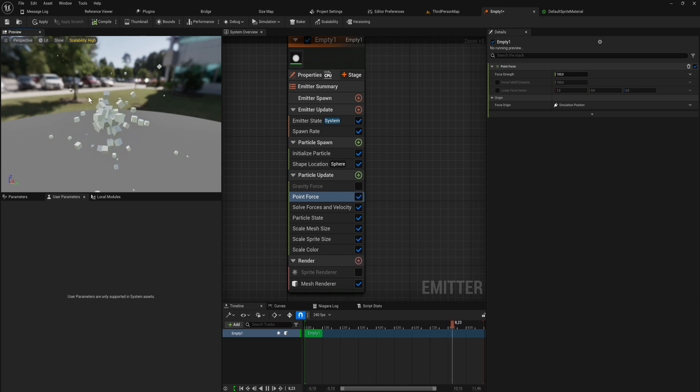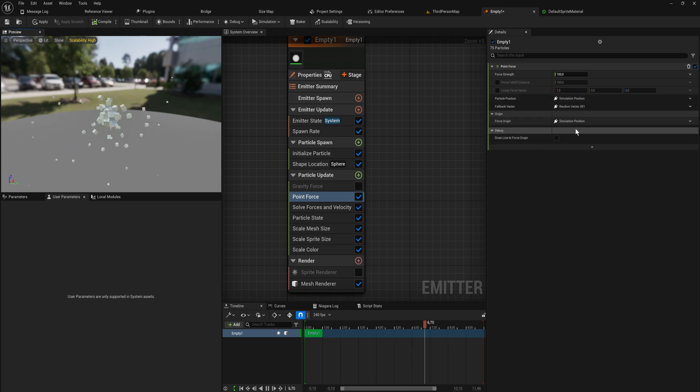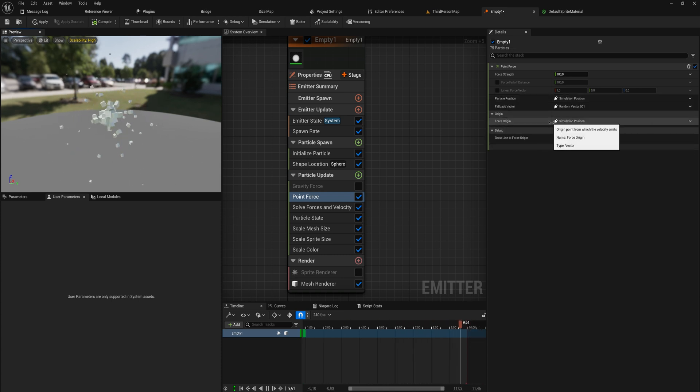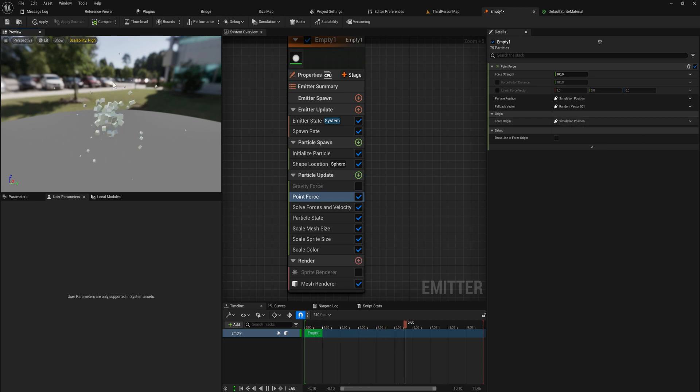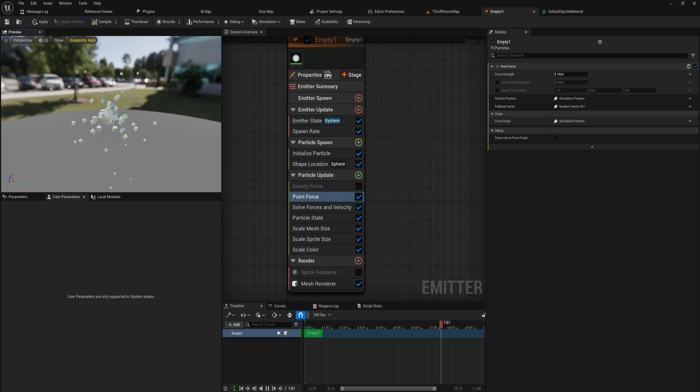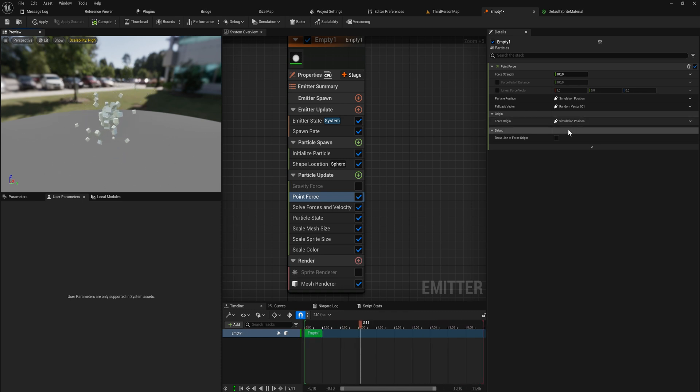But you can do some more interesting stuff with this. You could for instance, instead of just setting our point force to the simulation position, you can do some more interesting stuff and set it a little bit above it so that everything is getting pushed down from that single point.